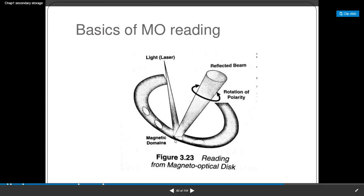Now let us see how the reading works. These are the magnetic domains — spaces where the laser light rays are reflected in a different format. The disk is coated with a magnetic compound, and whenever the laser beam falls on this coated disc...